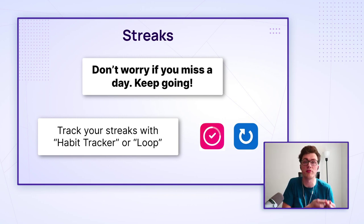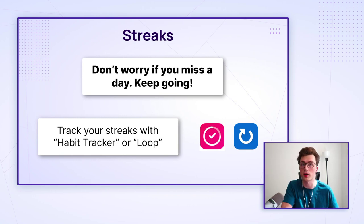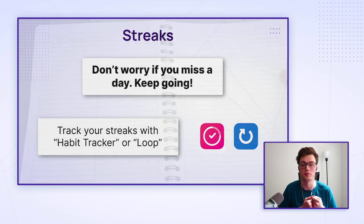I actually do this on my phone using an app called Habit Tracker or Loop if you're on an Android phone.